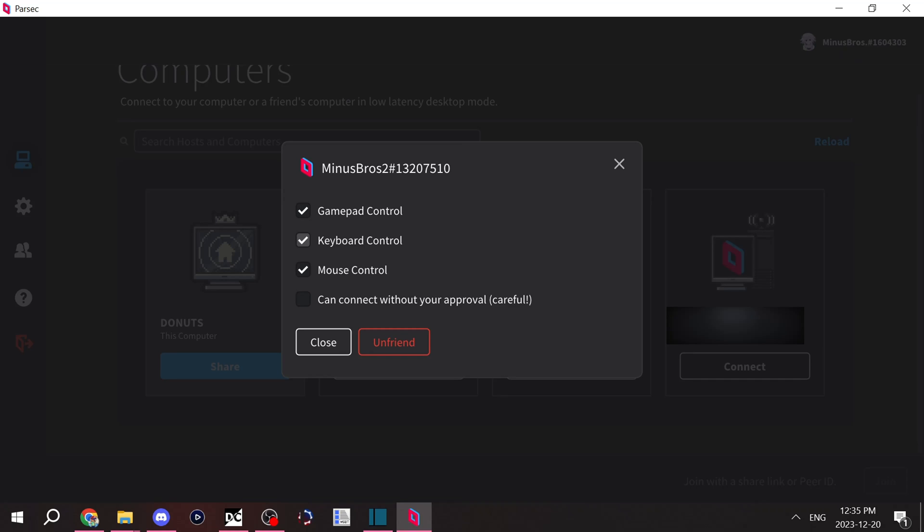But let's say you're playing a game that doesn't have controller support and it requires the keyboard and mouse. You can give them keyboard and mouse support, but just be aware that they can control your keyboard and mouse. So only do it to people that you trust.